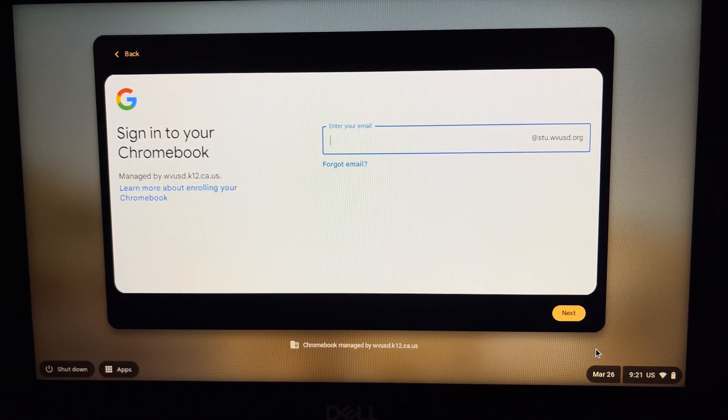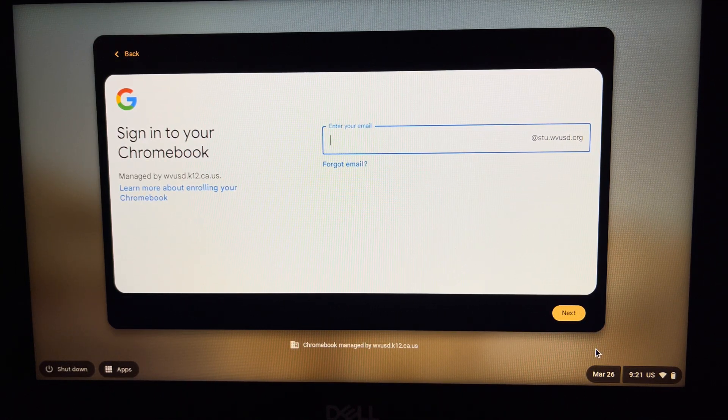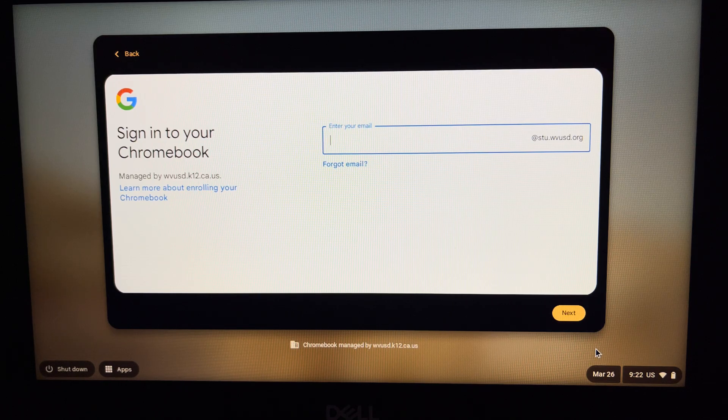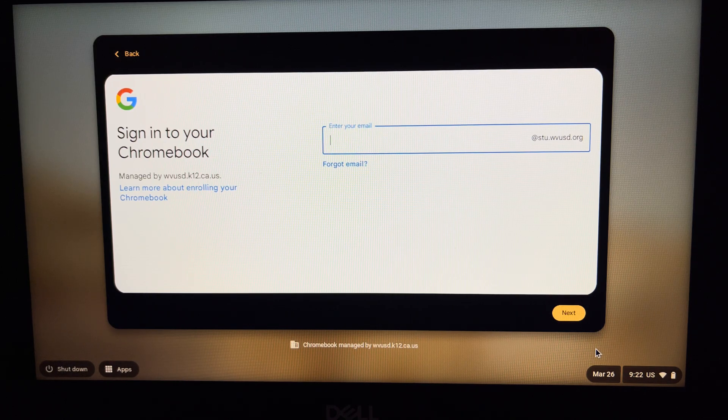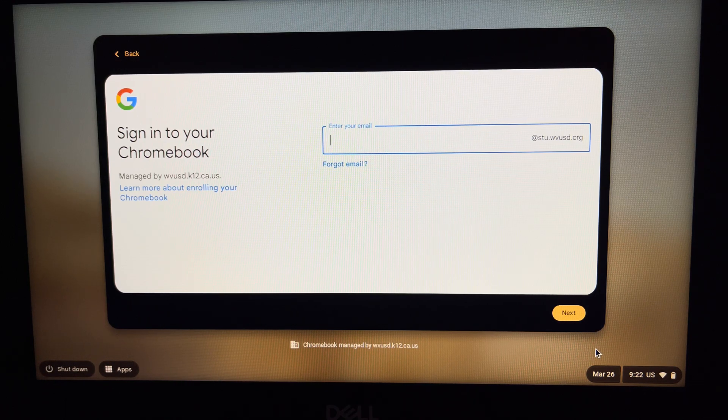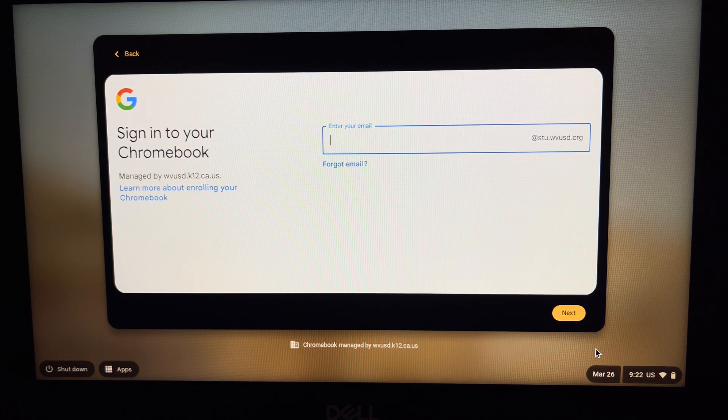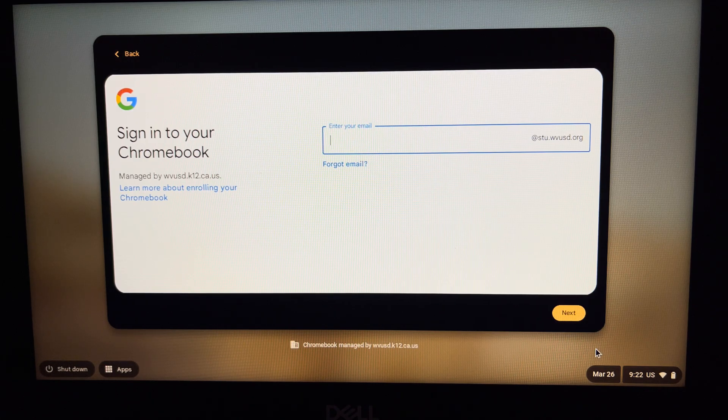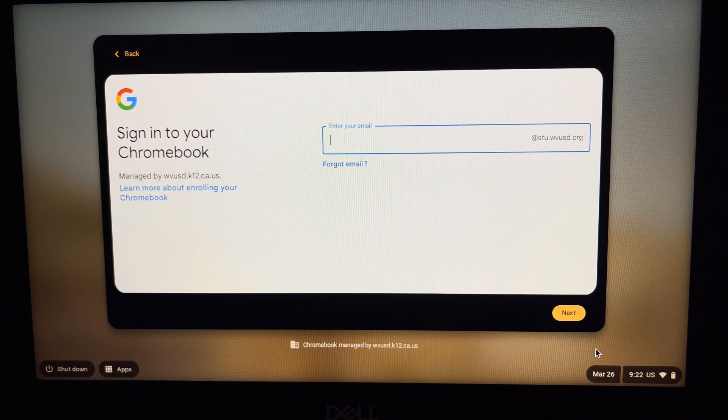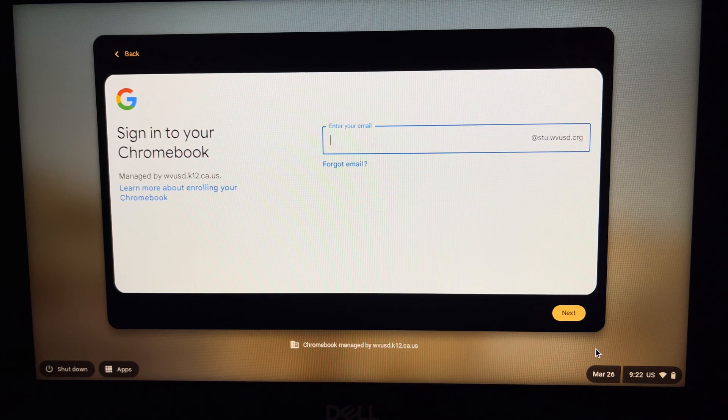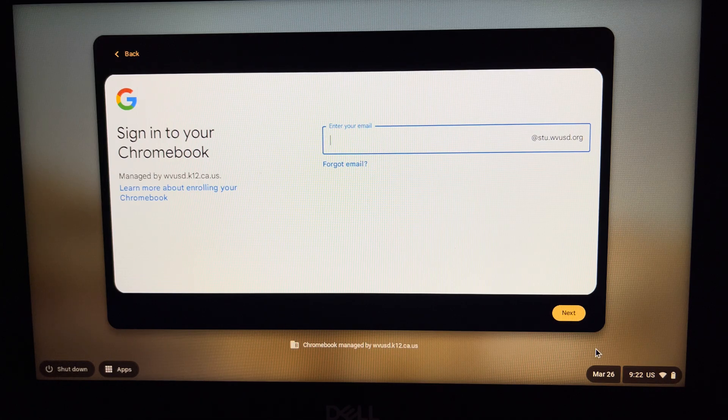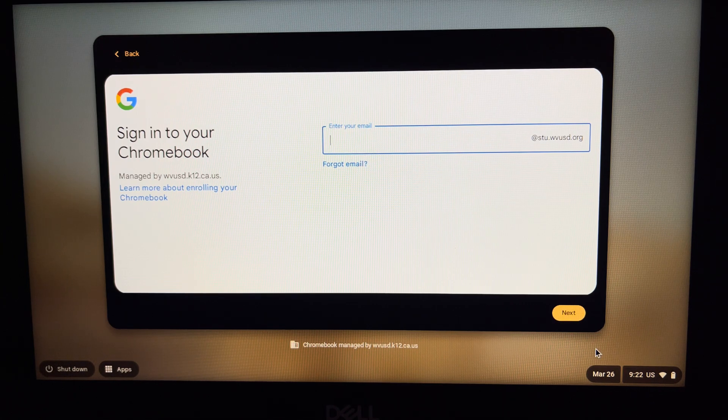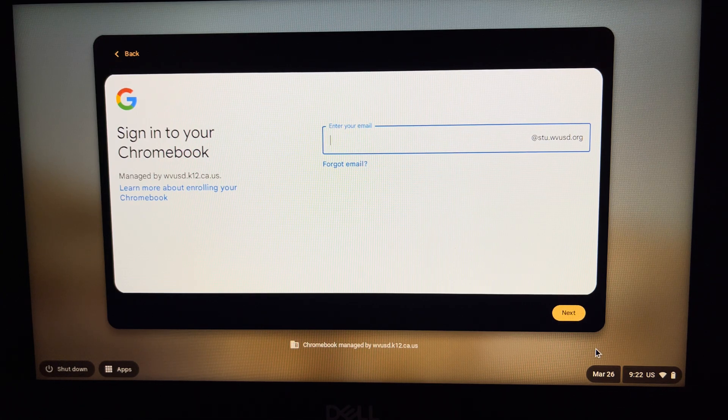Hello there. In today's tech tip, I want to talk about how to power wash a student or district Chromebook. This also applies to most typical Chromebooks out there, so it's a pretty easy process.